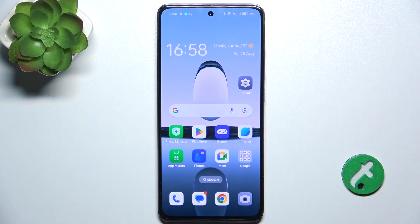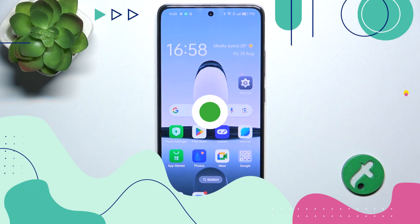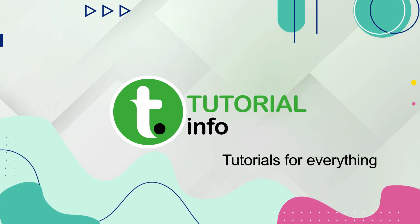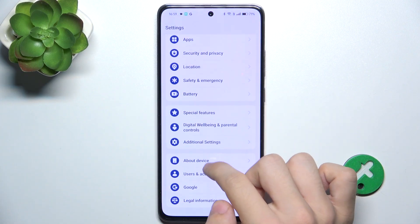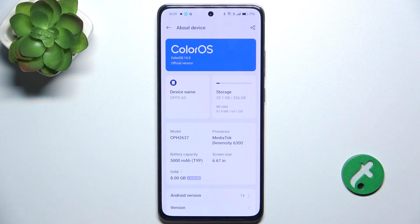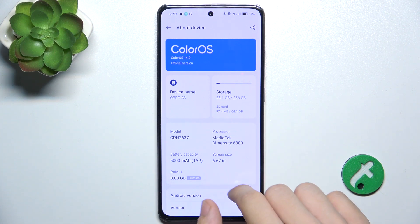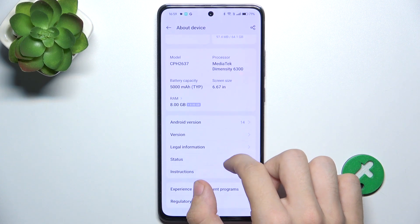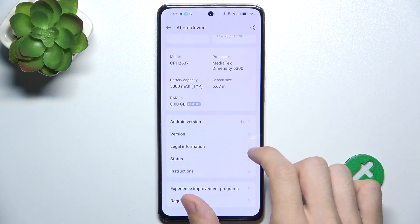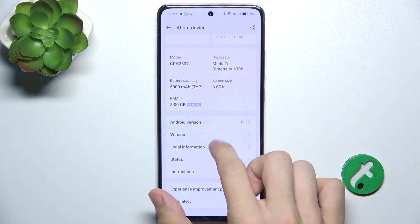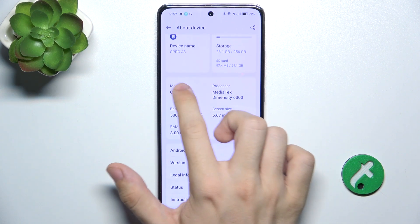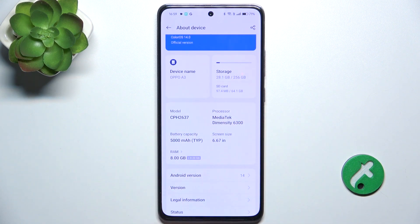Hello, in this video I'm gonna show you how to check your phone model on Oppo Reno 12F. Go to settings, then go to about device. Now to check your phone model, go to model here and you can see it.